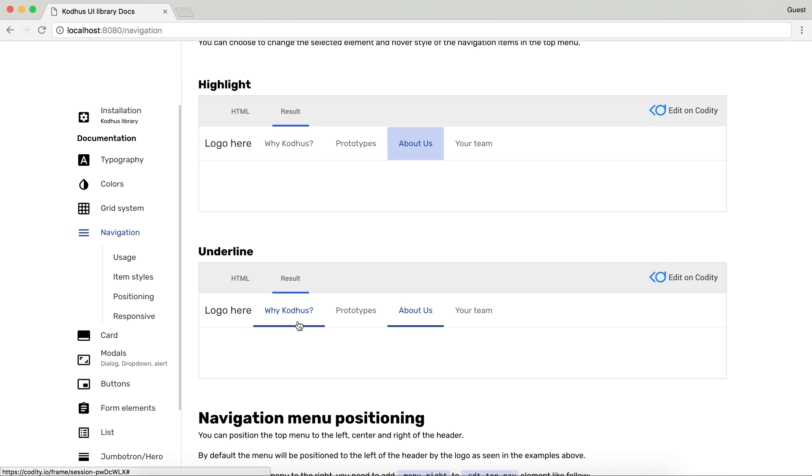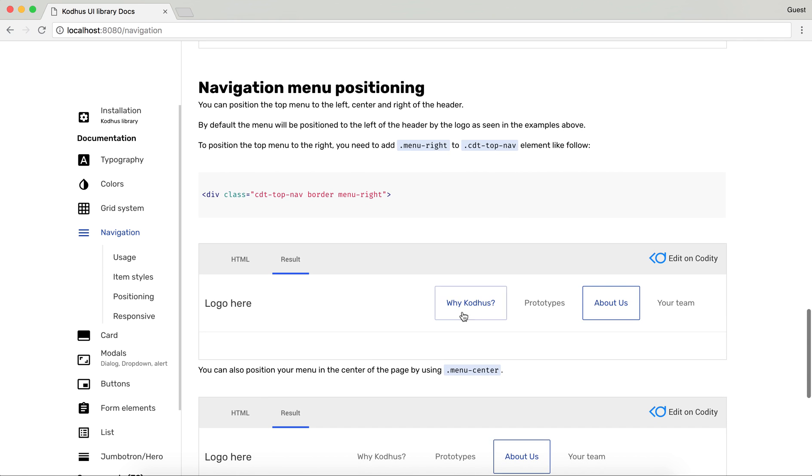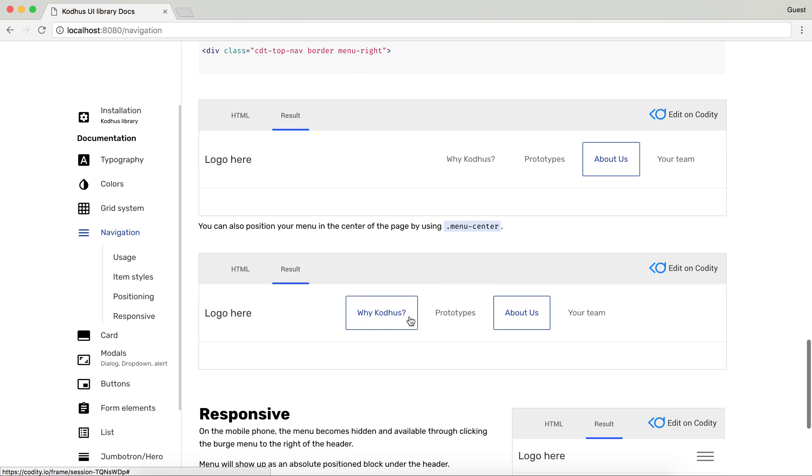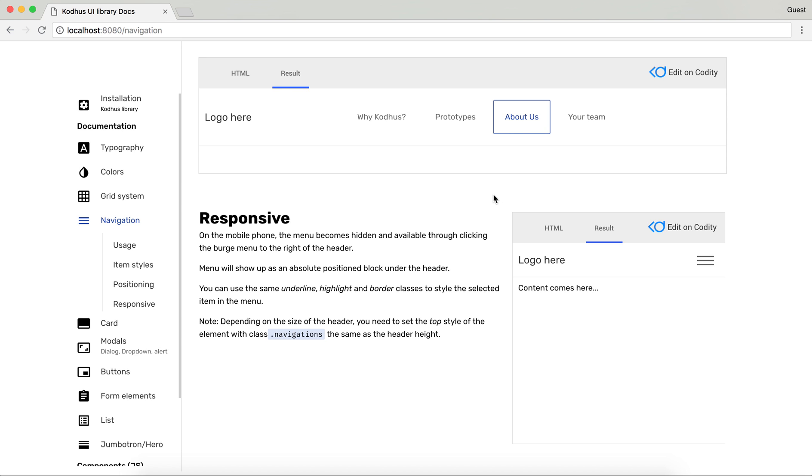And also you can have underlines. And the other thing is that you can actually position your menu to the right and to the center and obviously it's also responsive as you can see over here.